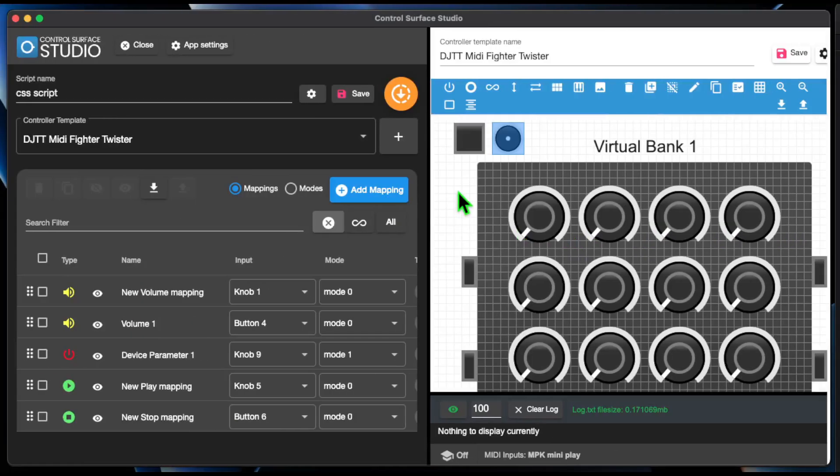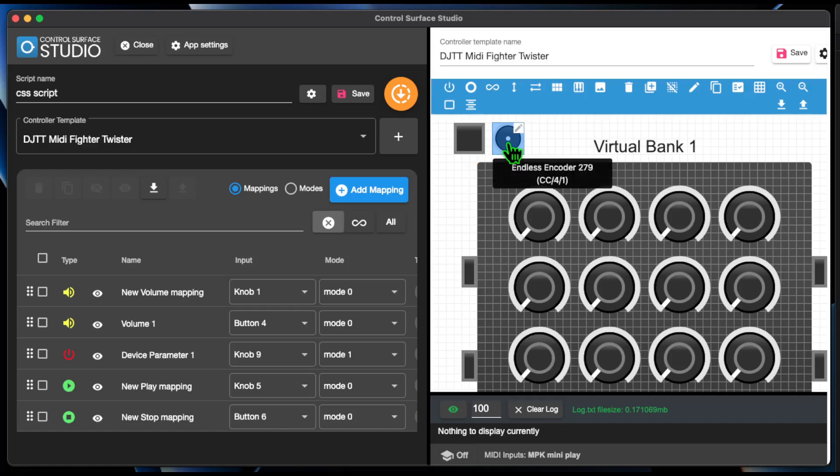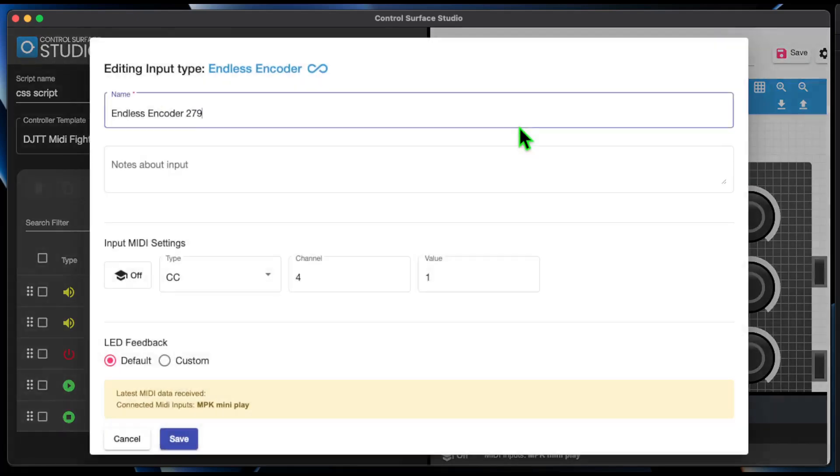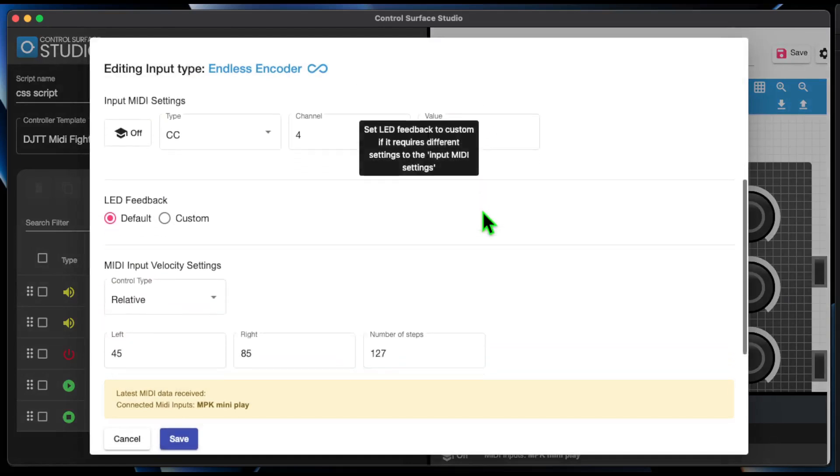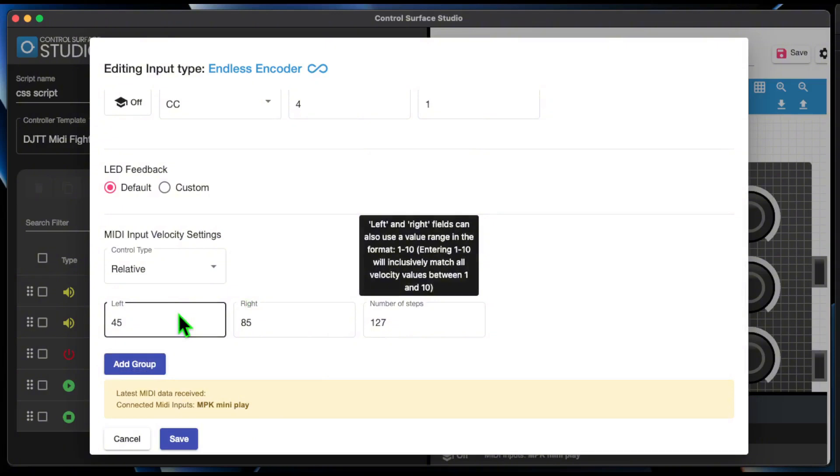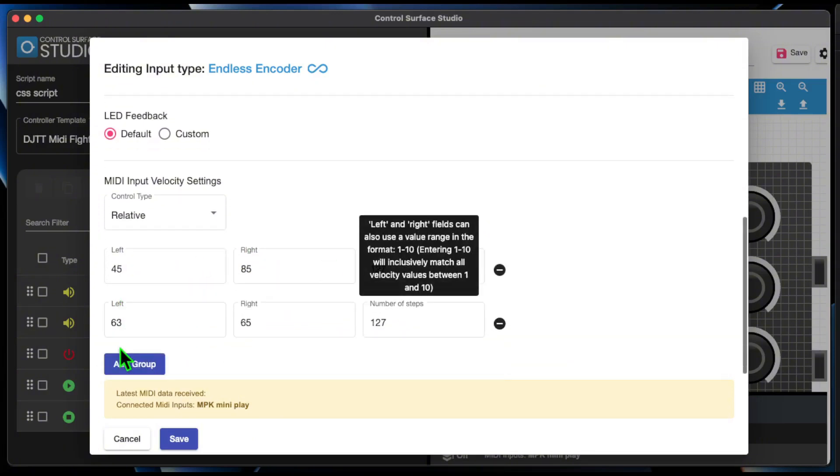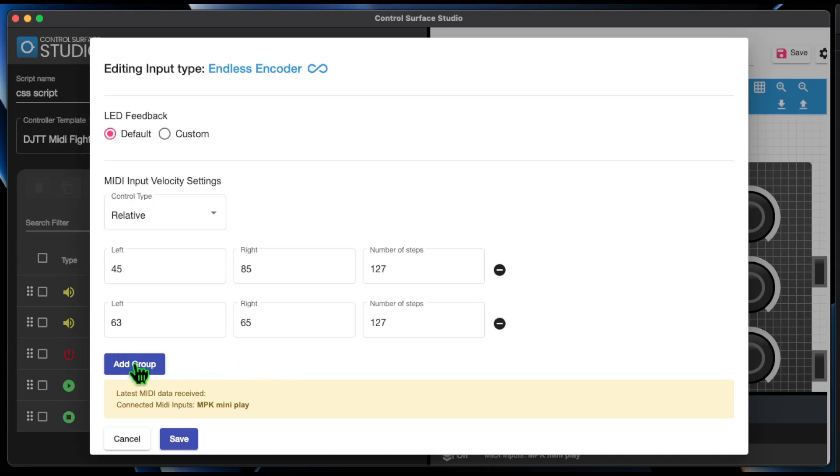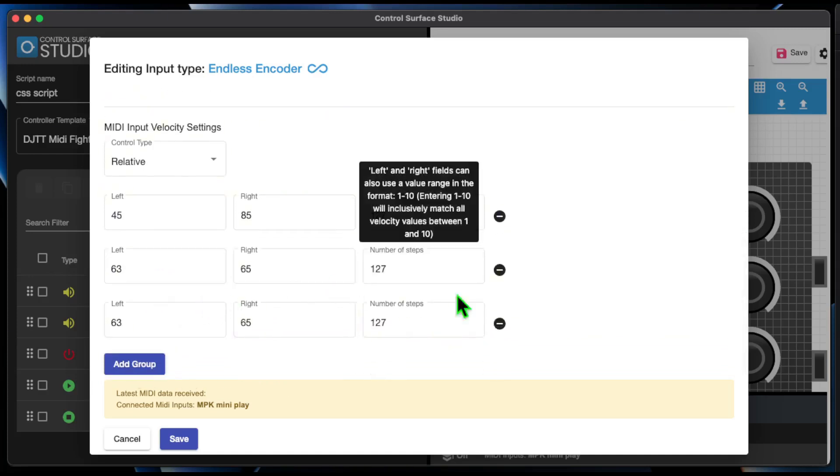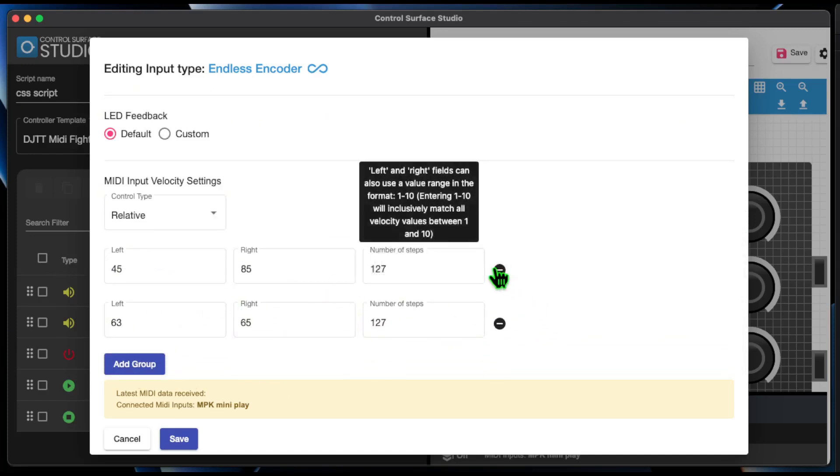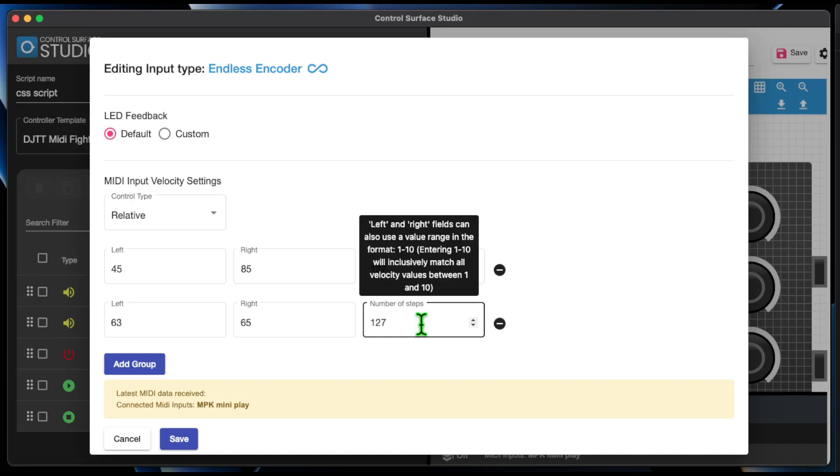Some MIDI controllers which use relative input types such as endless encoders are configured to send various velocity values based on how fast they are turned. To allow for this, relative inputs can now have multiple groups of left, right and number of steps. And if you want to input a large amount of velocity values for the same number of steps, you can set a range of values rather than needing to input each individual velocity value.